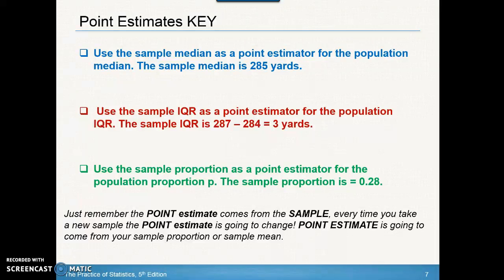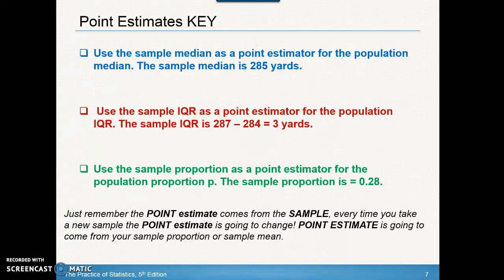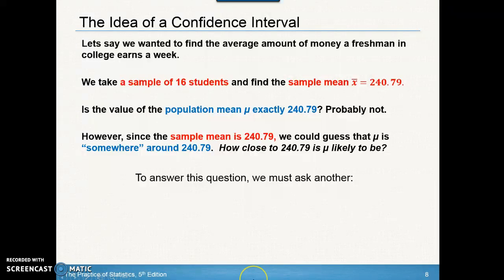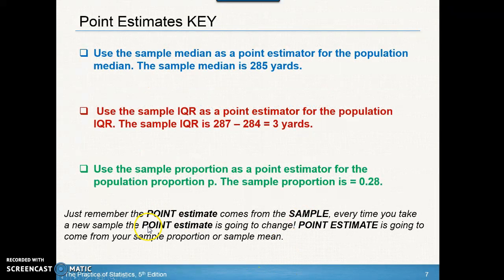For the first one, since they're discussing median distance, the sample median is your point estimator — the sample median was 285 yards. For the second one, we use the sample IQR to estimate the population IQR — the sample IQR is 3 yards. Notice that a point estimator doesn't always have to be the sample mean or sample proportion; it depends on what the question asks. For the last one, the sample proportion is the point estimator — 28% of students own a graphing calculator. That's our point estimate for the population proportion. Remember, every time you take a new sample, your point estimate changes. Confidence intervals give us a range of values where the true mean or proportion could lie.